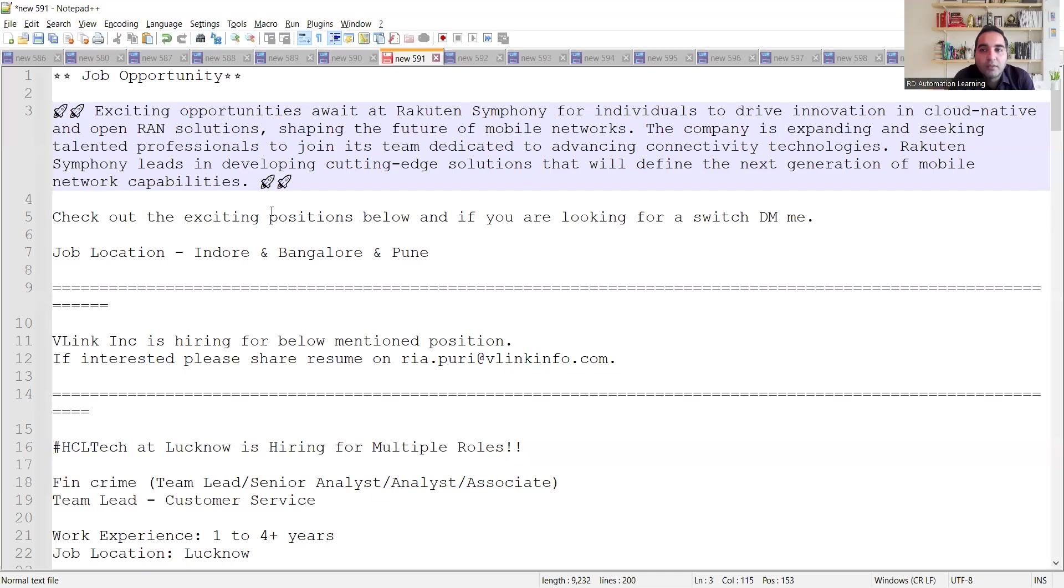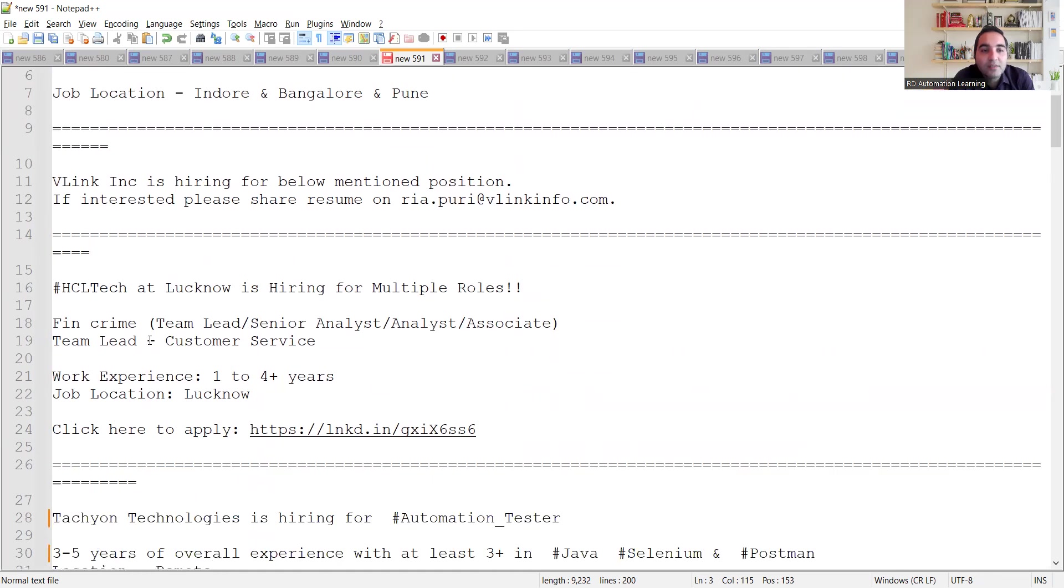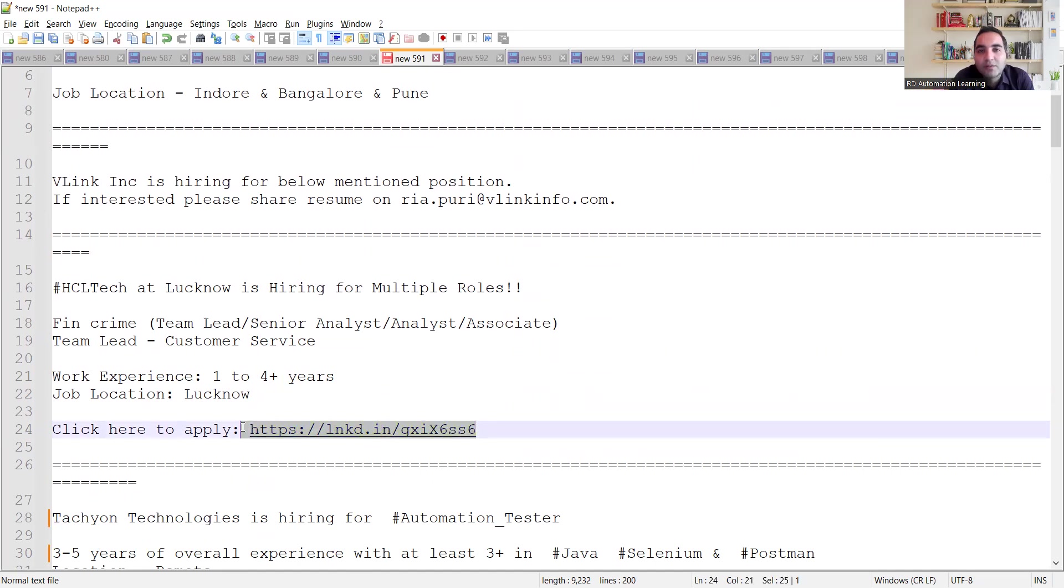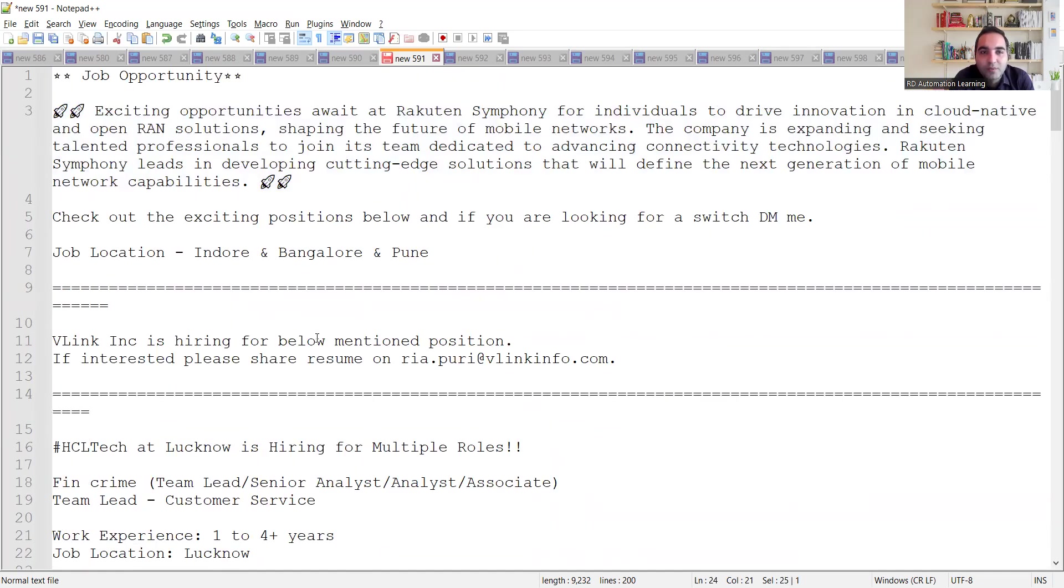Apart from this, there are multiple other job opportunities. You can see the job opportunities are in various companies. B-Link is hiring for various positions, QA software testing. HCL Technologies at Lucknow is also hiring for multiple roles. They have provided this URL. I will be providing this URL in the comment section of the video as well.